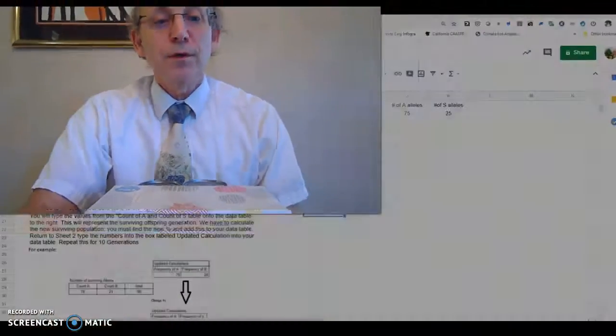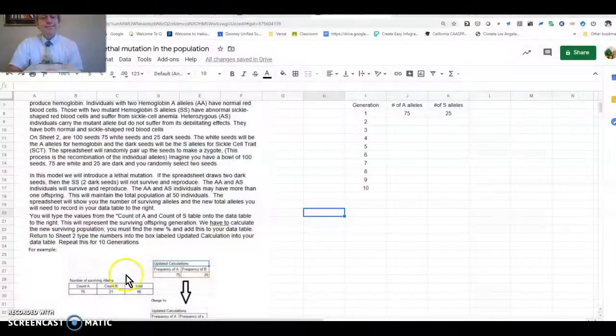But the population has to stay at a total of 50 individuals. That means we have to change the proportions. What happens is maybe someone who's AA is going to have two offspring, or somebody who has AS will have two offspring. So the overall population will stay at 50 or 100 seeds, even though some of them have died. Let's take a look at how the computer program does that.